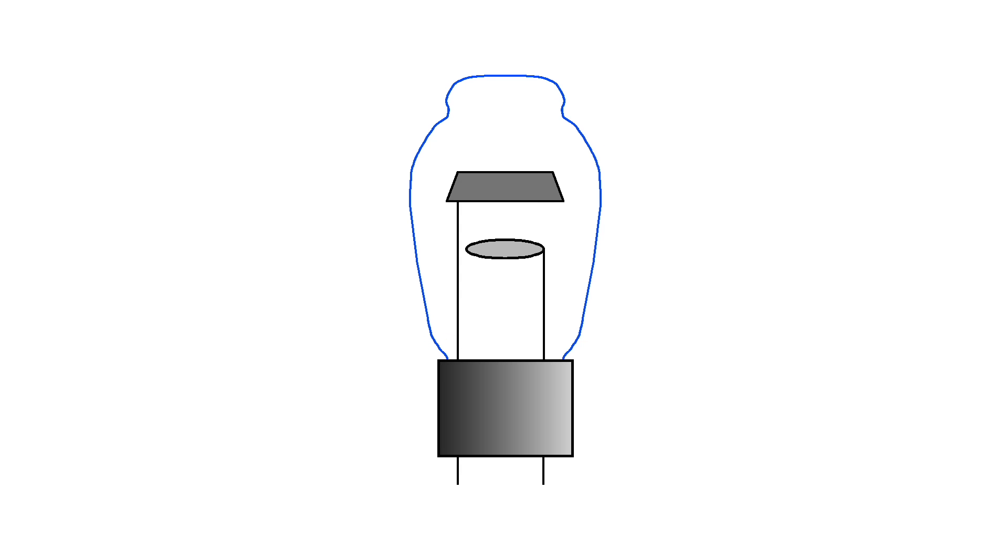At this point, no electricity will flow in this configuration, but if you add a heating element to heat the cathode, then suddenly electrons will leave the cathode and be attracted to the anode plate, and electricity will be allowed to flow in one direction. Hence, you have a diode.